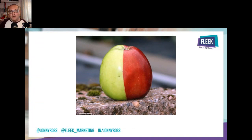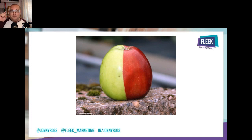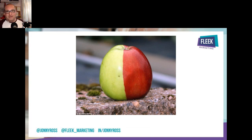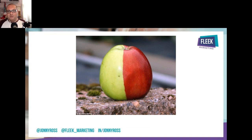I genuinely do want questions. I can't believe the amount of speakers and attendees and I'm so pleased you've taken time out to be here. I'll happily answer questions afterwards as well. You can have a copy of these slides — just send me an email, put 'slides' in the subject line, and I'll send them over.